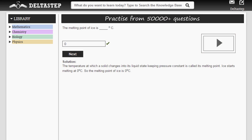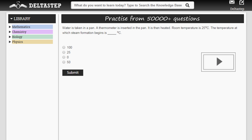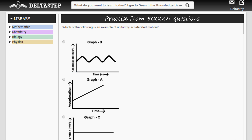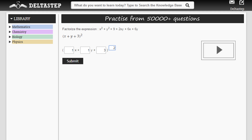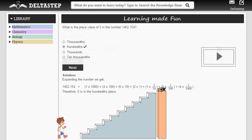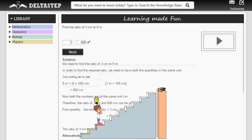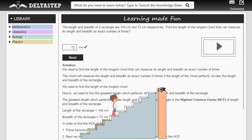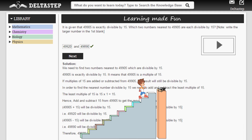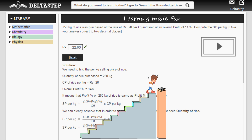The student can practice from over 50,000 questions ranging from fill in the blanks to MCQs to audiovisual questions. Even complicated mathematical expressions are asked in the form of fill in the blanks to eliminate guesswork. Each question is graded according to difficulty level so that the student can progress from a lower to a higher level, just like in a game.